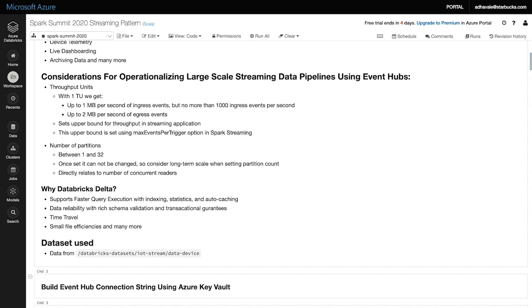Now assuming that perfect tuning is achieved and we can get data at large scale, let's focus on the consuming side. Processing a large stream of data at scale in quick time does not guarantee that the consuming applications will also be able to perform optimally. We still need to solve a common problem associated with streaming, and that is the number of small files generated. Hence, we now need to focus on the data sync and the capability it offers. We selected Databricks Delta as our sync.